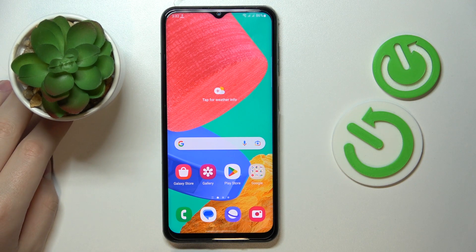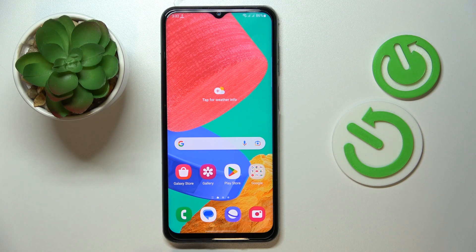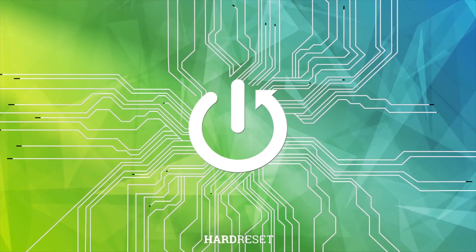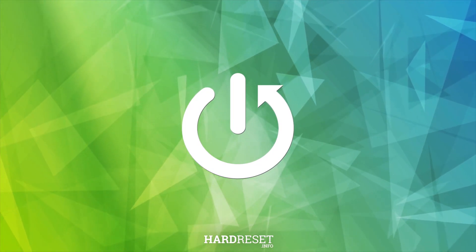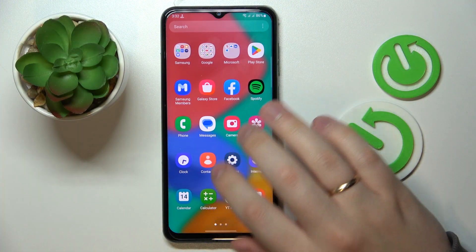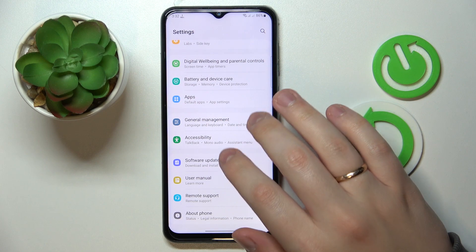This is Samsung Galaxy M33 and today we would like to show how you can set up and configure the parental controls on this device. First of all, you gotta launch Settings, then enter the Google category.